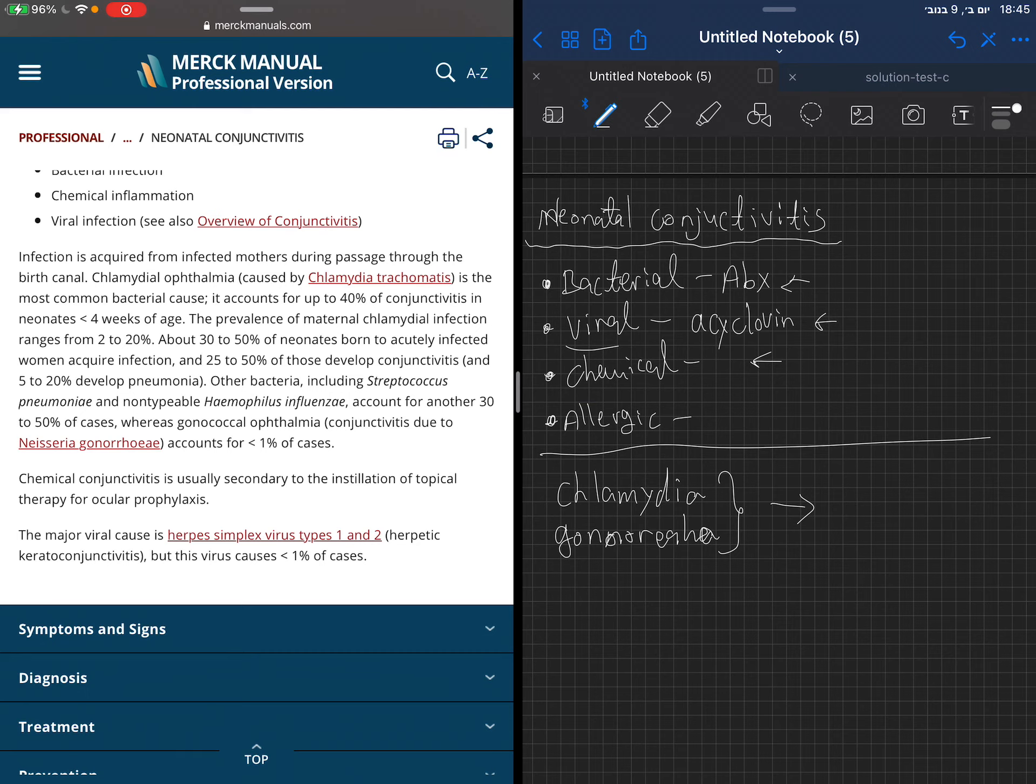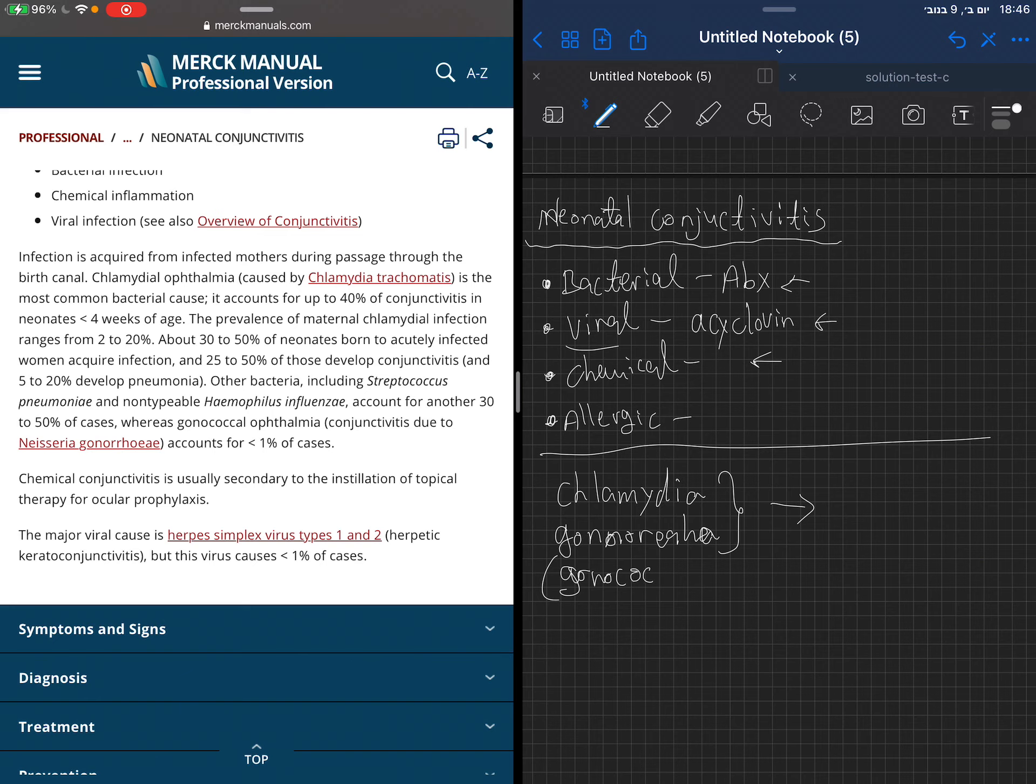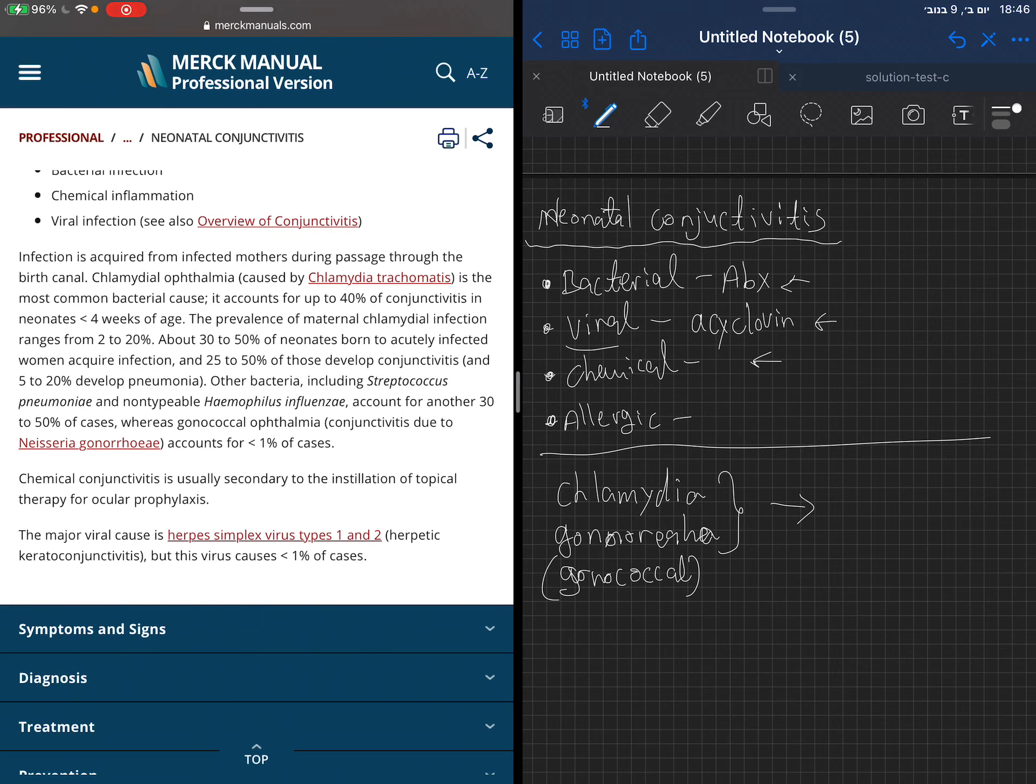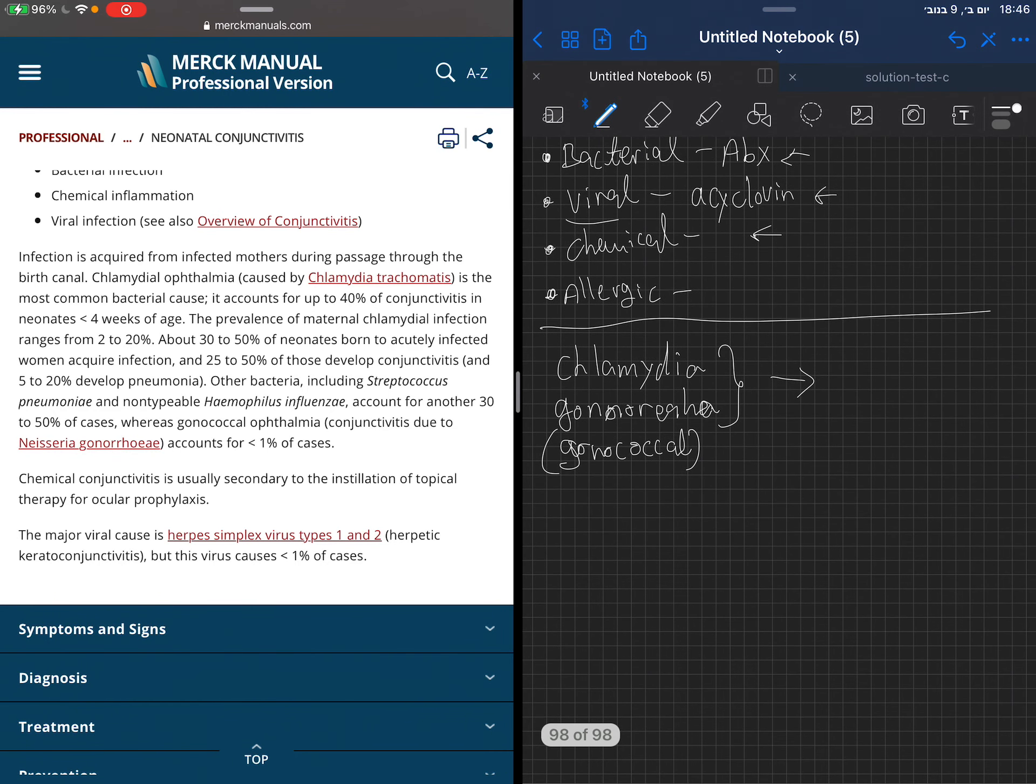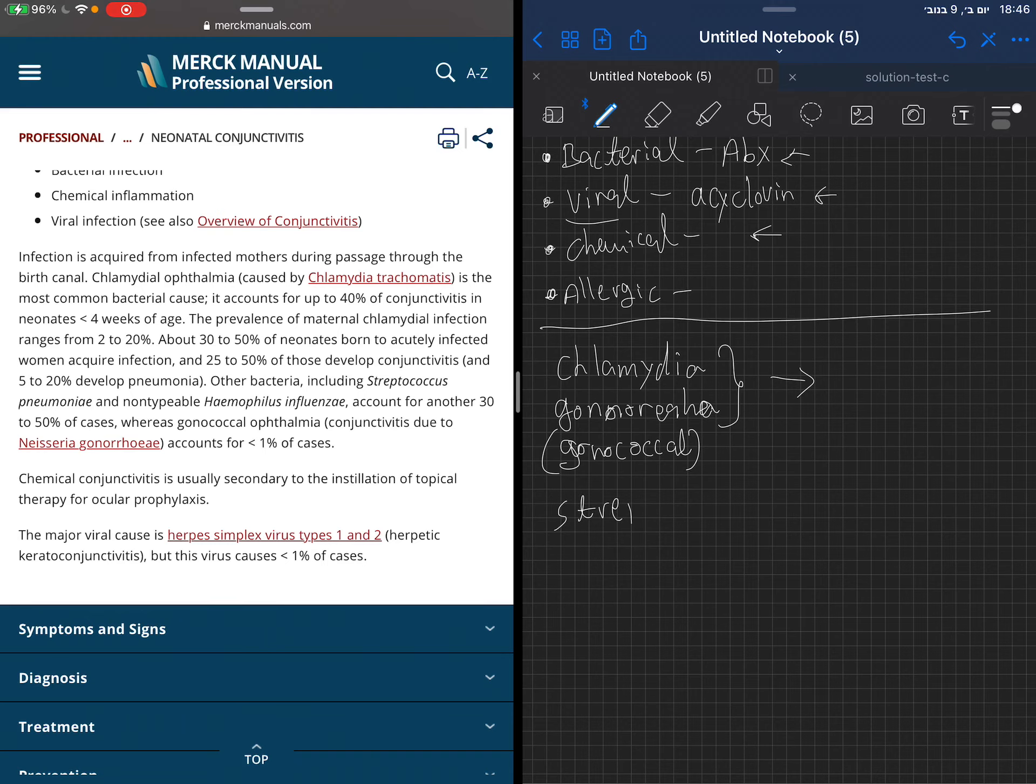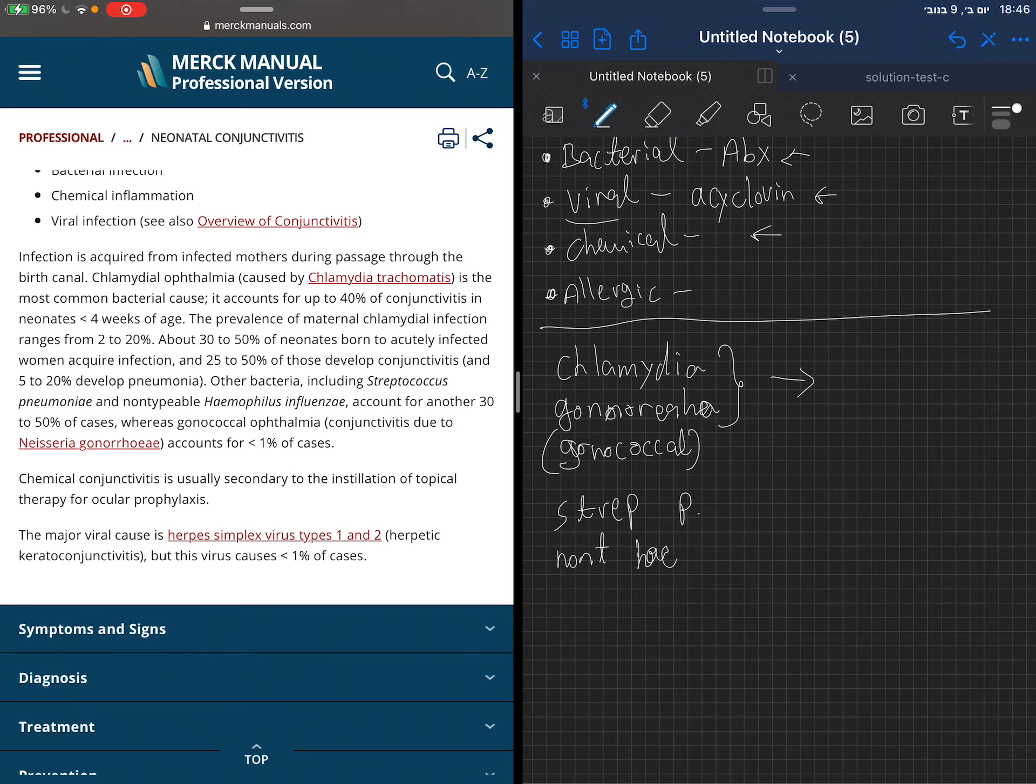At least where I am, the mothers are usually being tested for chlamydia and gonorrhea before birth. Not just this, but also the baby is given treatment at birth against gonorrhea. Those are not the only bacteria that can cause it. Also other bacteria like Strep pneumoniae and non-typeable Haemophilus.